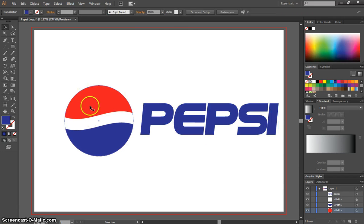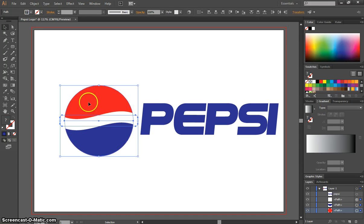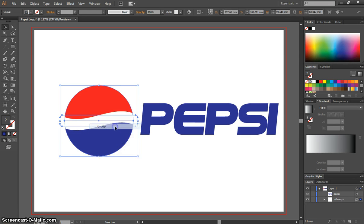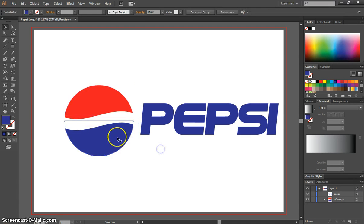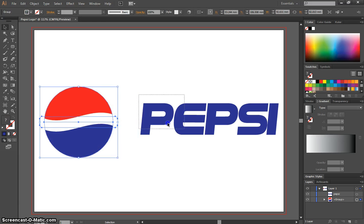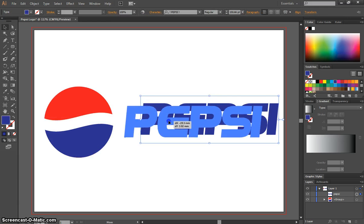One last thing I'll do is just group this logo together by highlighting all of the logo, right-clicking and selecting Group. So now I can move the logo all as one piece and my text I can move as well.